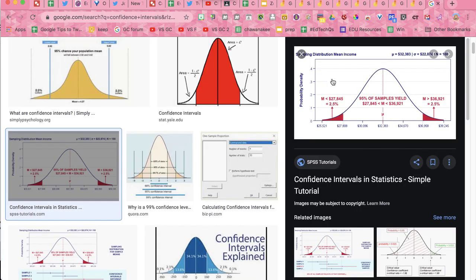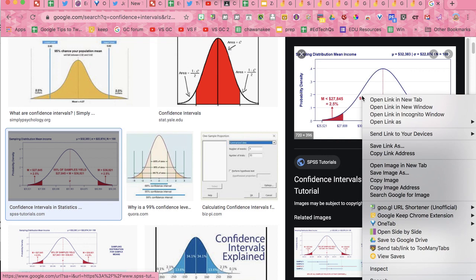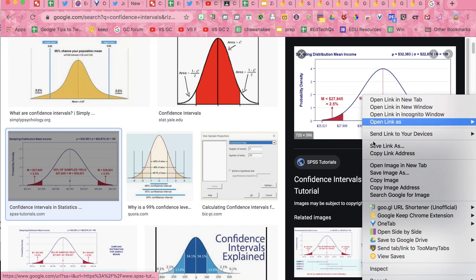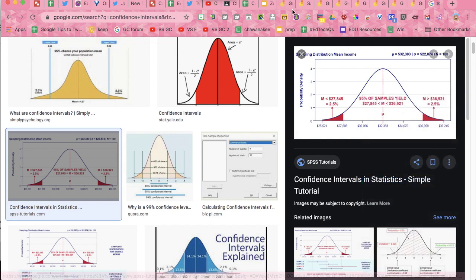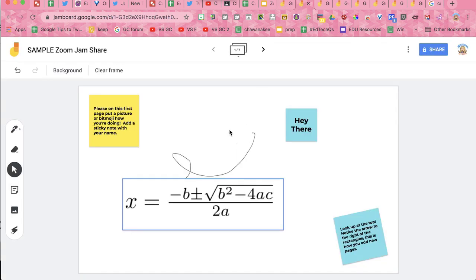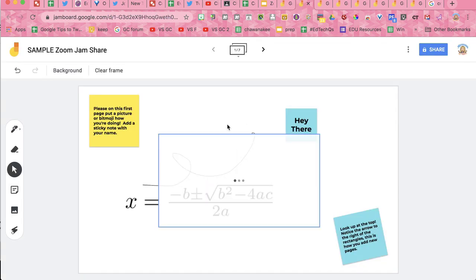If you do a Google image search, you can right-click on an image, copy the image, and then Control+V to paste it directly into your Jam.